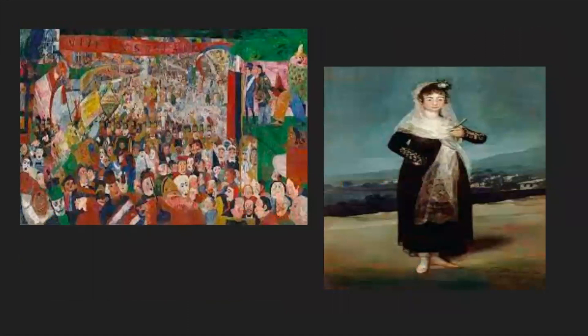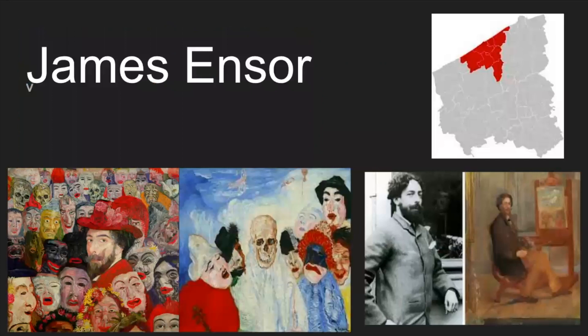The two paintings I will talk about are Christ's Entry into Brussels by James Ensor, and the second painting is a portrait of the Marquesa de Santiago by Francisco Goya.